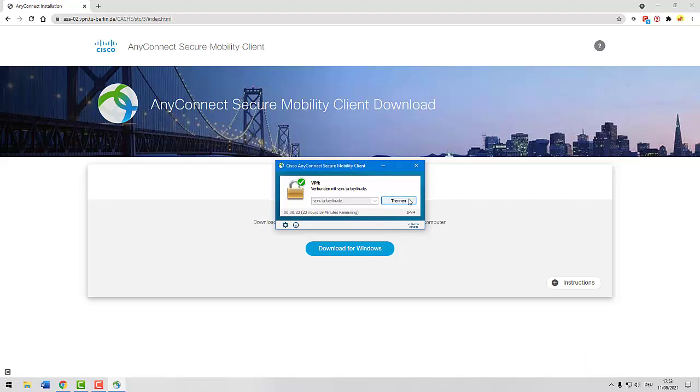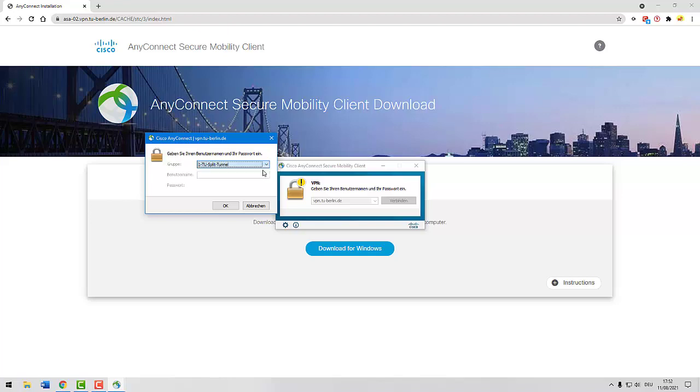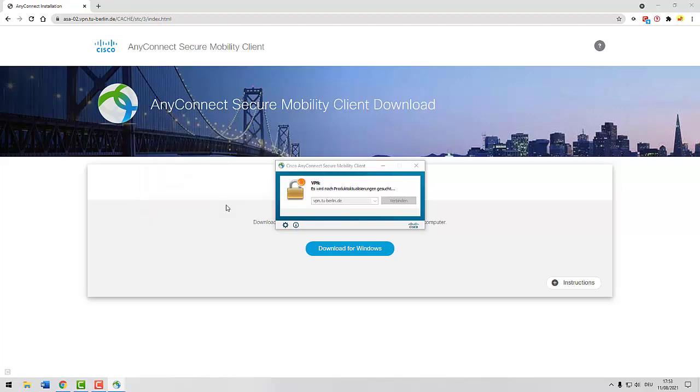You can disconnect, change the VPN profile if necessary, and reconnect at any time.